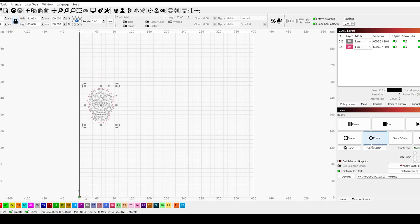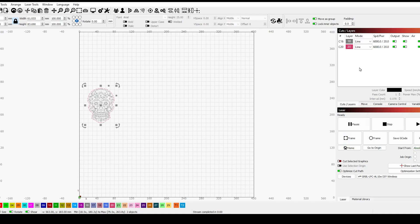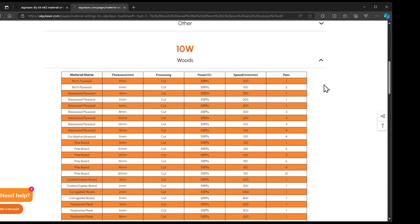As before, I'll be checking the Algo laser website to make sure all of my settings are correct to be able to engrave and to cut.